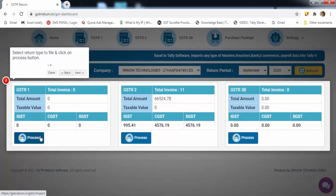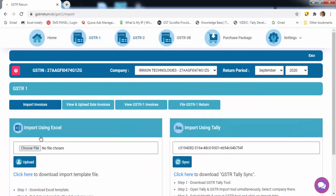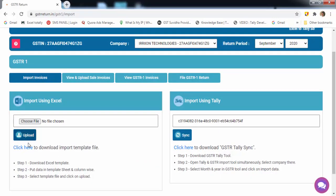It's a one-time process. Here, you can import your data from Excel sheet or Tally.